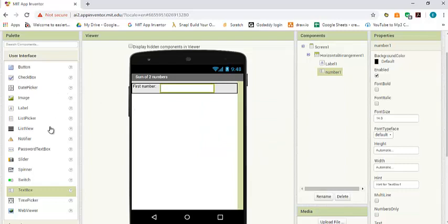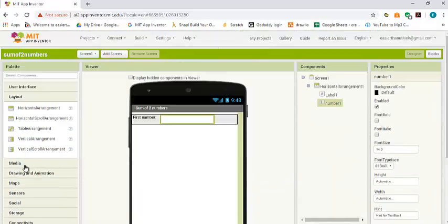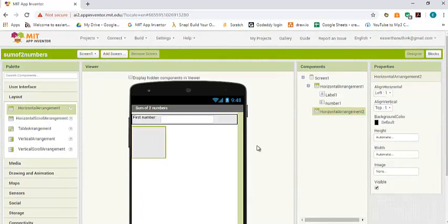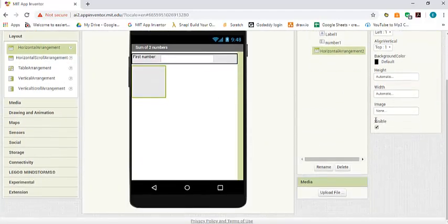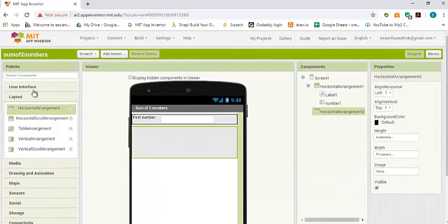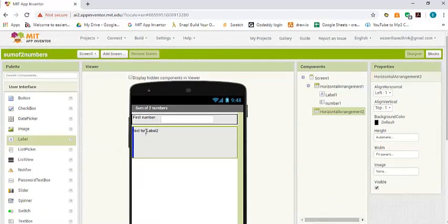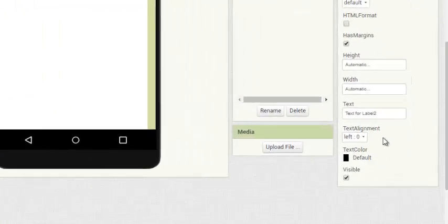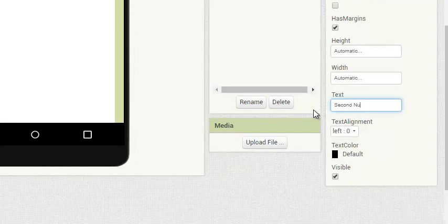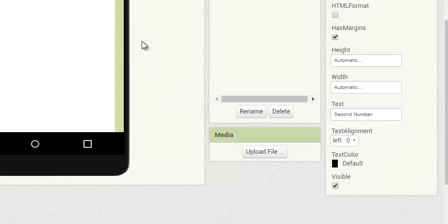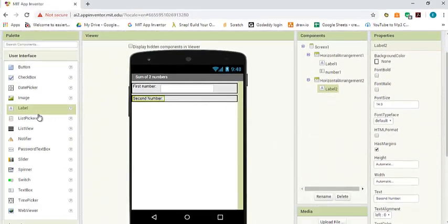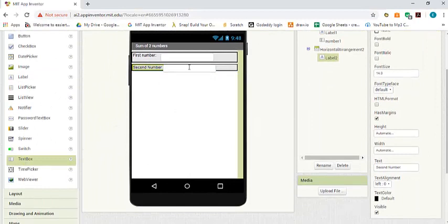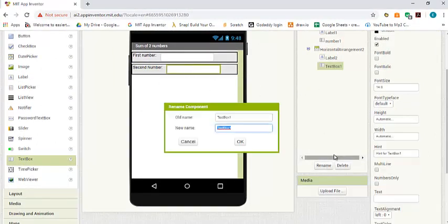Now we do exactly the same thing for the second number. We go to layout, horizontal arrangement, change the width to fill parent. Now again a label, and this time we change it to second number. We drag and drop another text box beside it and rename it to number two.